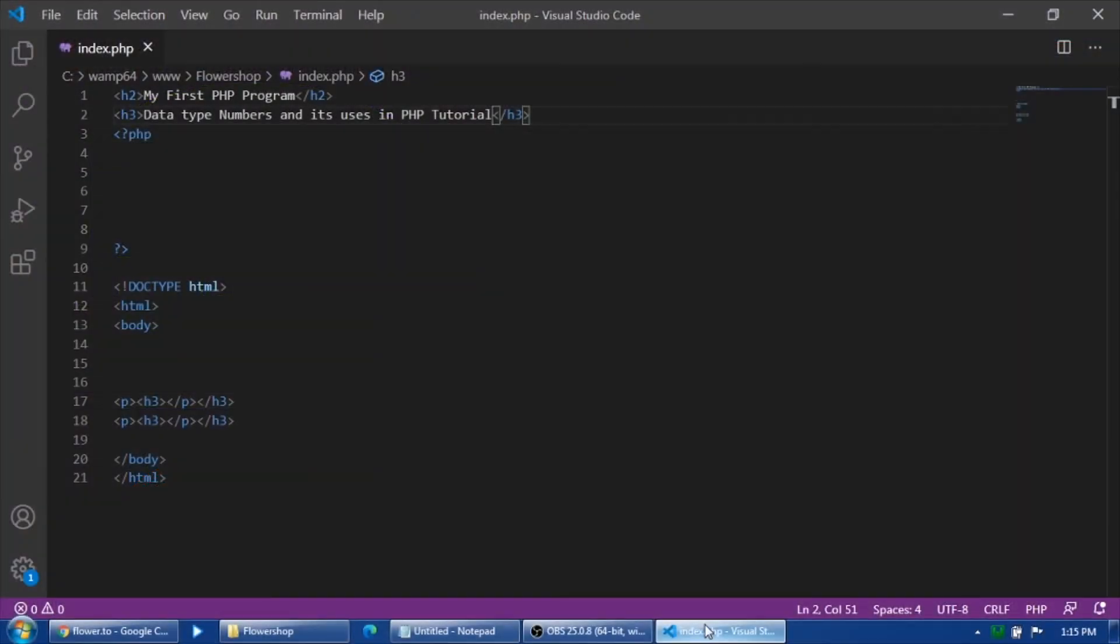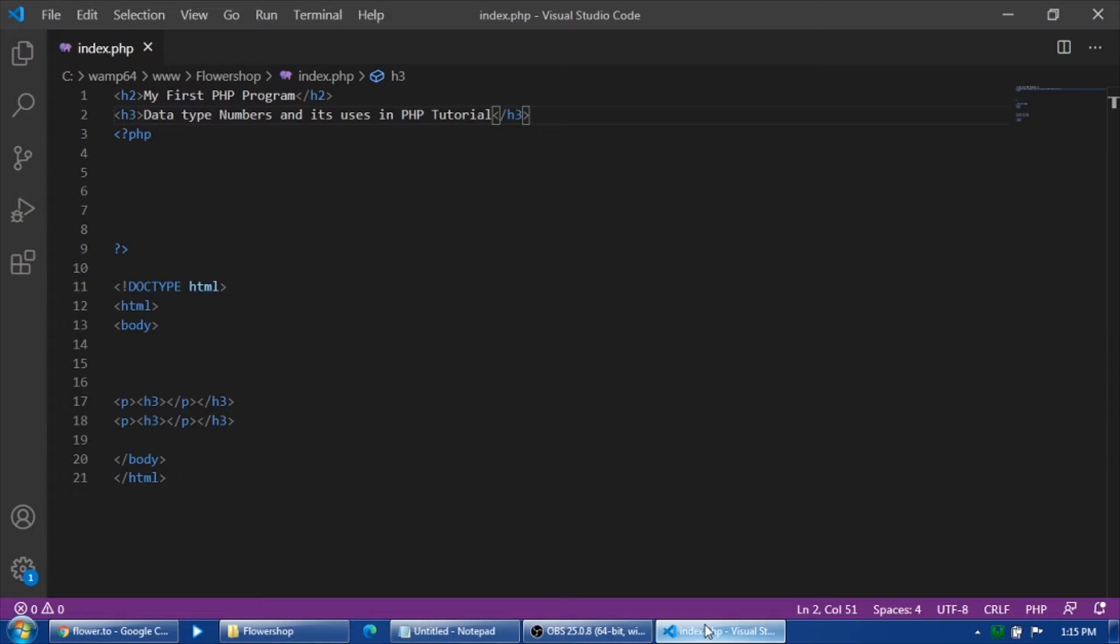Okay, so good day. In the last tutorial we discussed the first data type in PHP programming language, which is the string. In this tutorial we will be discussing the use of data type number in PHP.